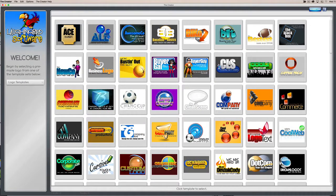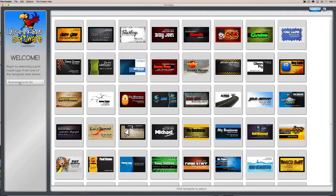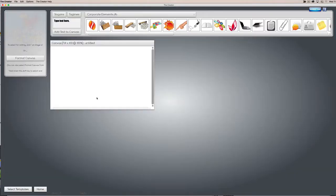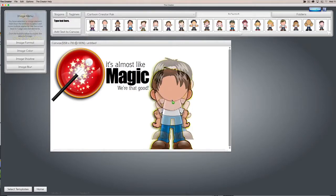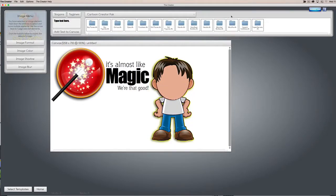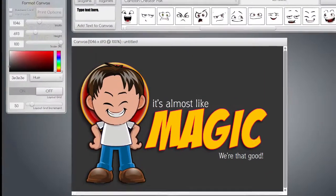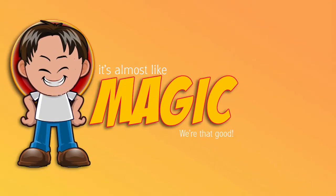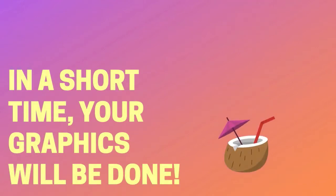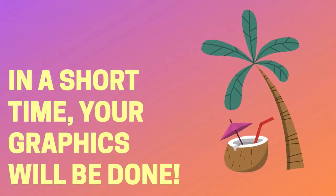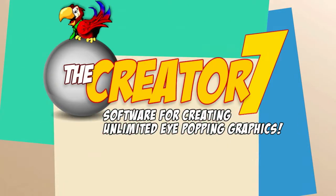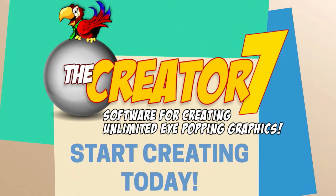So there you go — there's the Creator. We have logo templates, business card templates, People Pack elements, and a whole bunch of characters you can use to create your own avatars, mascot characters, anything else you might want to use a character for. It's that easy. In a short time, your graphics will be done and you'll be able to kick back knowing that you've saved a ton of time and money. The Creator 7 by Laughing Bird Software makes it all possible. Download it now and start creating today.